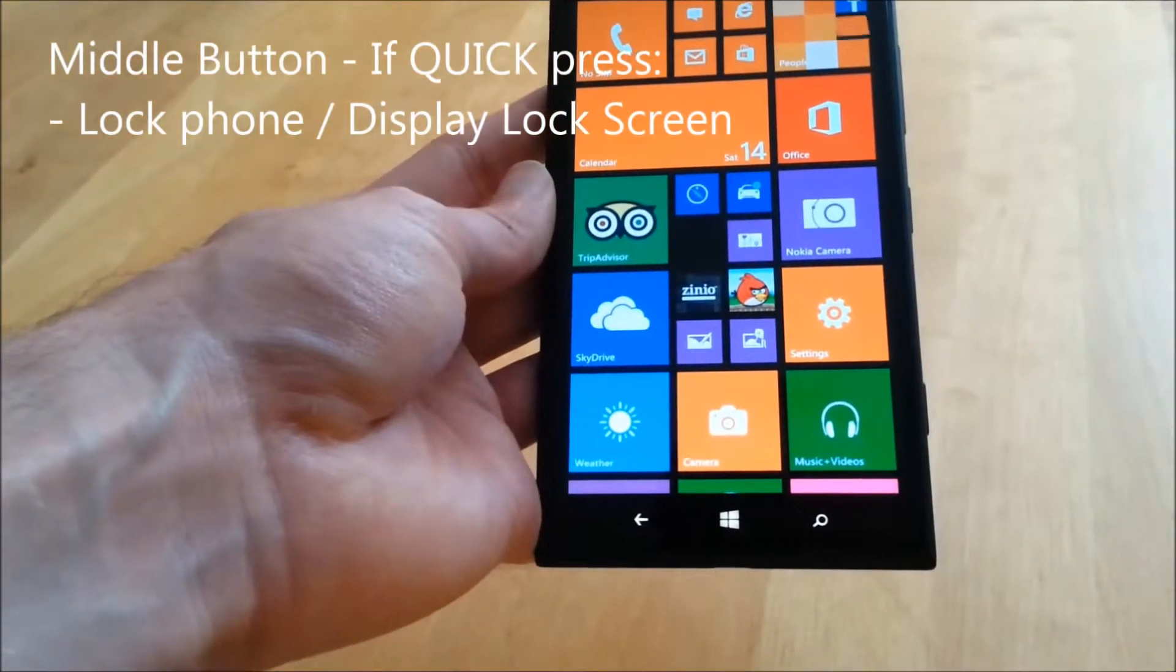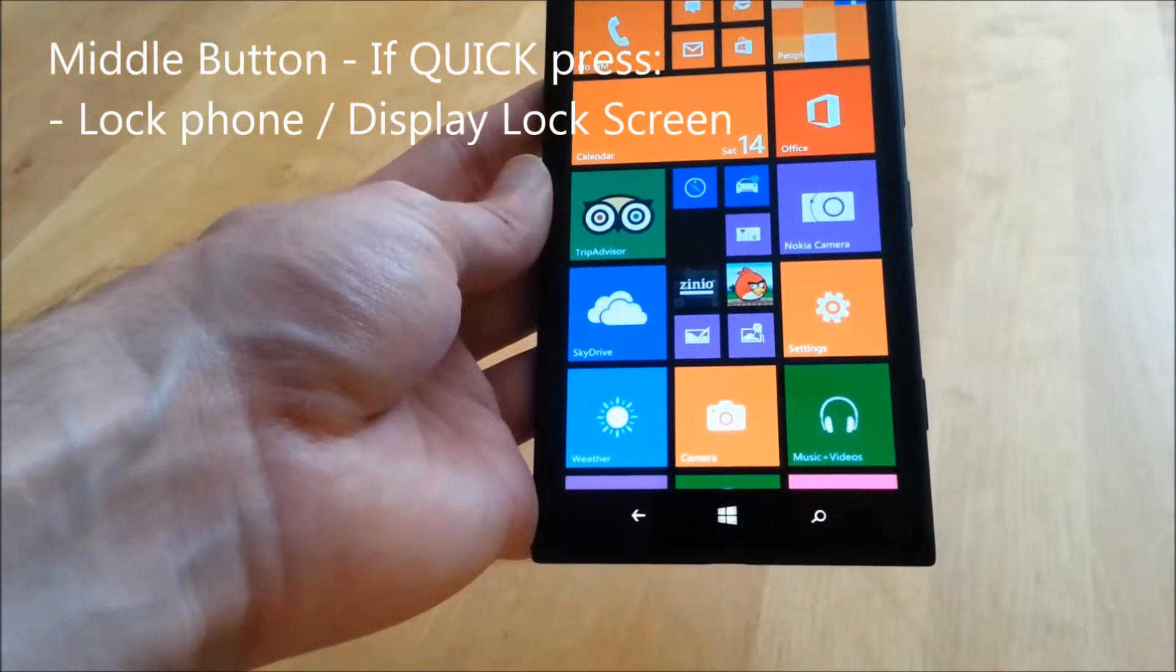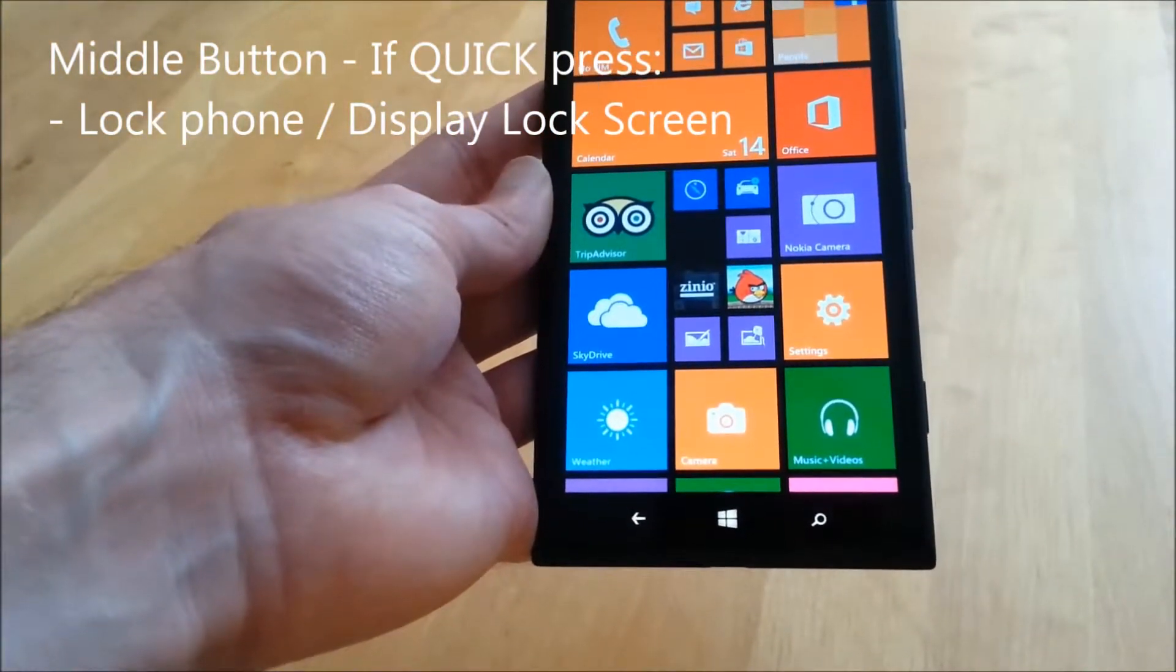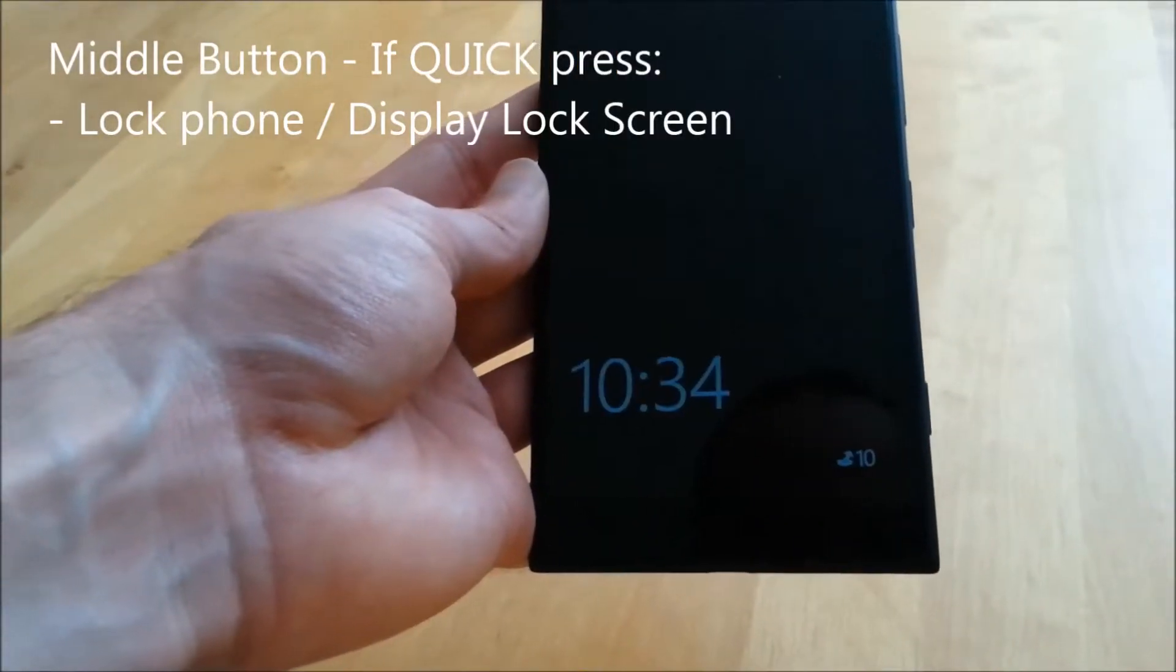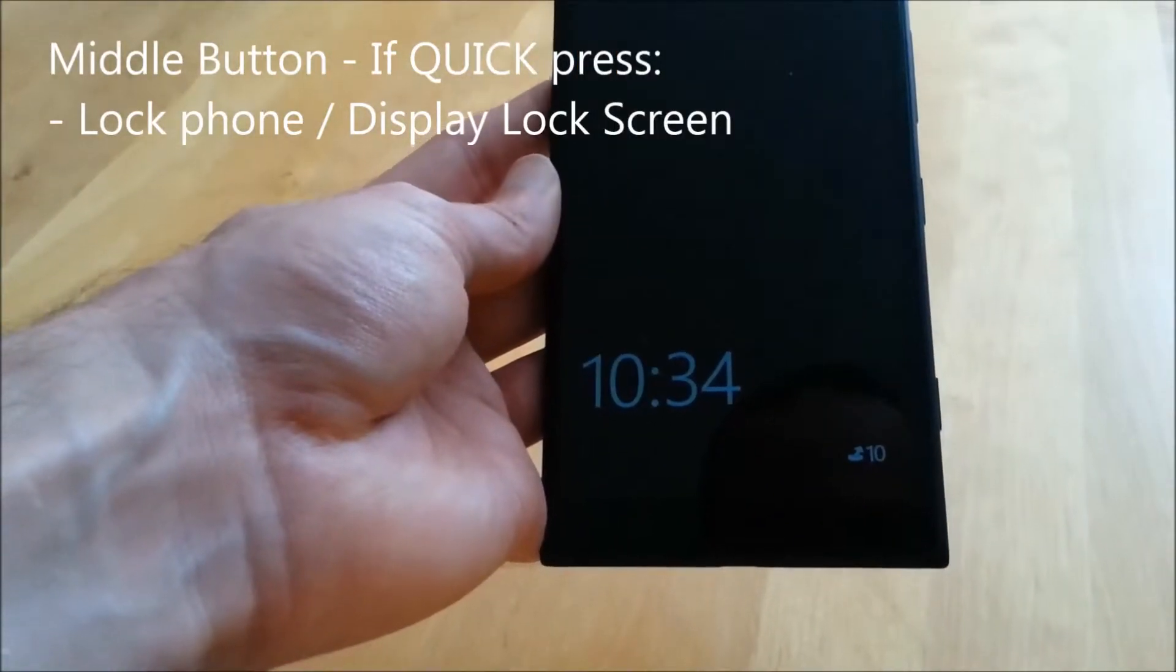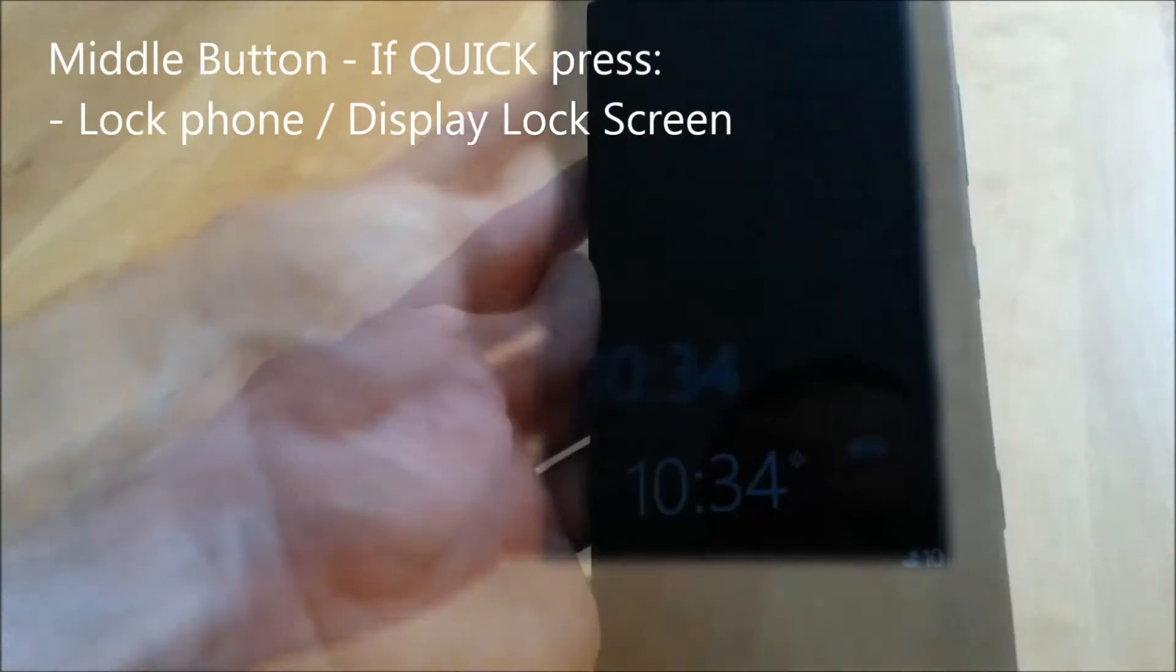Before placing the phone in your pocket, simply press the lock button one more time. This locks the phone screen, preventing accidental phone calls.